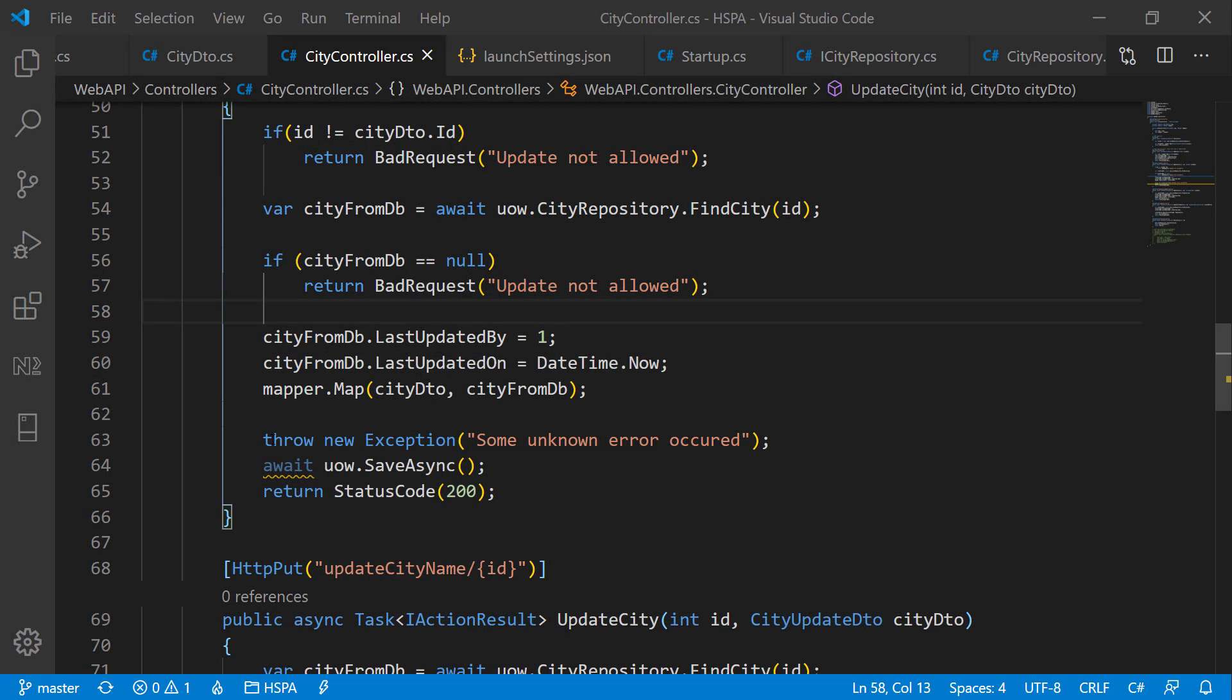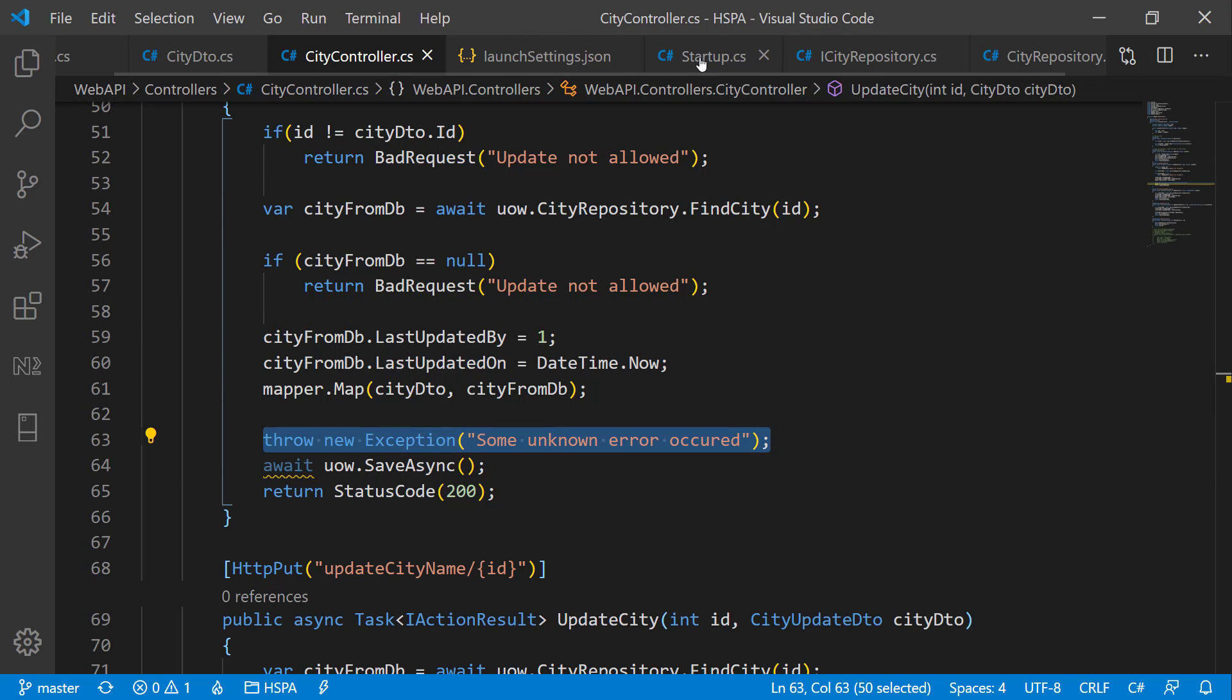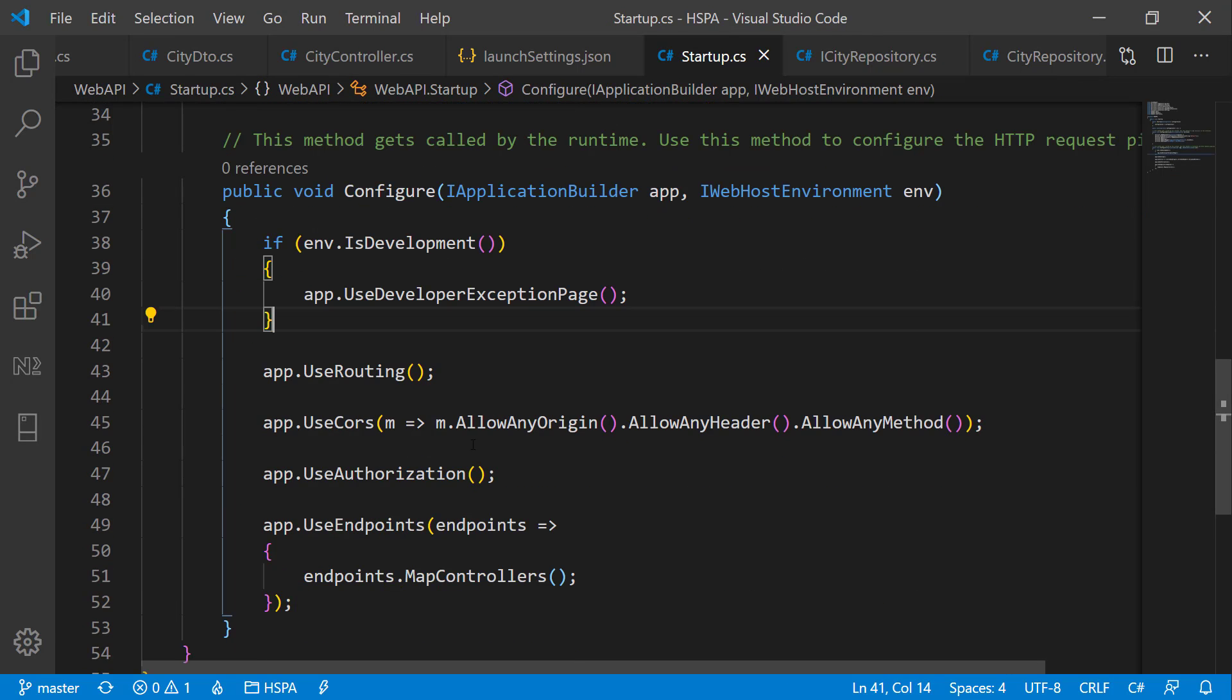You already know that .NET Core provides flexibility to add middleware components in a request pipeline using this configure method in startup.cs file. Middleware is nothing but a component which is executed on every request in ASP.NET Core application.